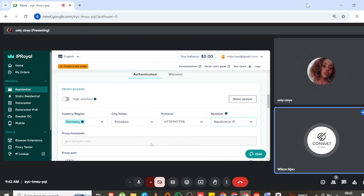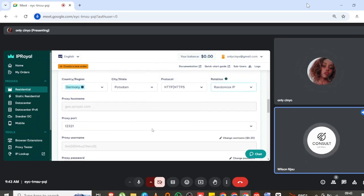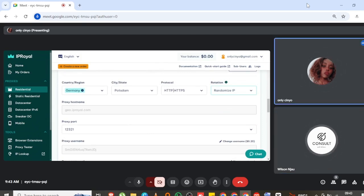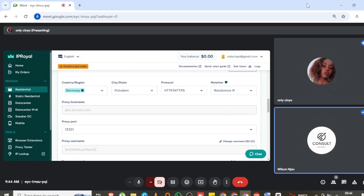This is your proxy now. You're going to open your MuLogin. I'm hoping you've shared the entire screen so that I can see both of them and I can direct you on how to go about it.